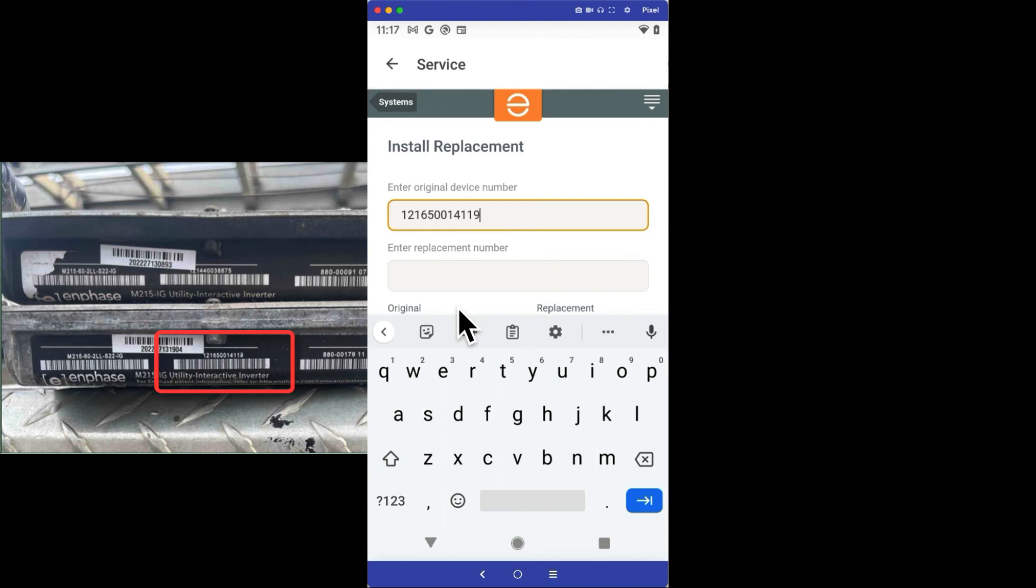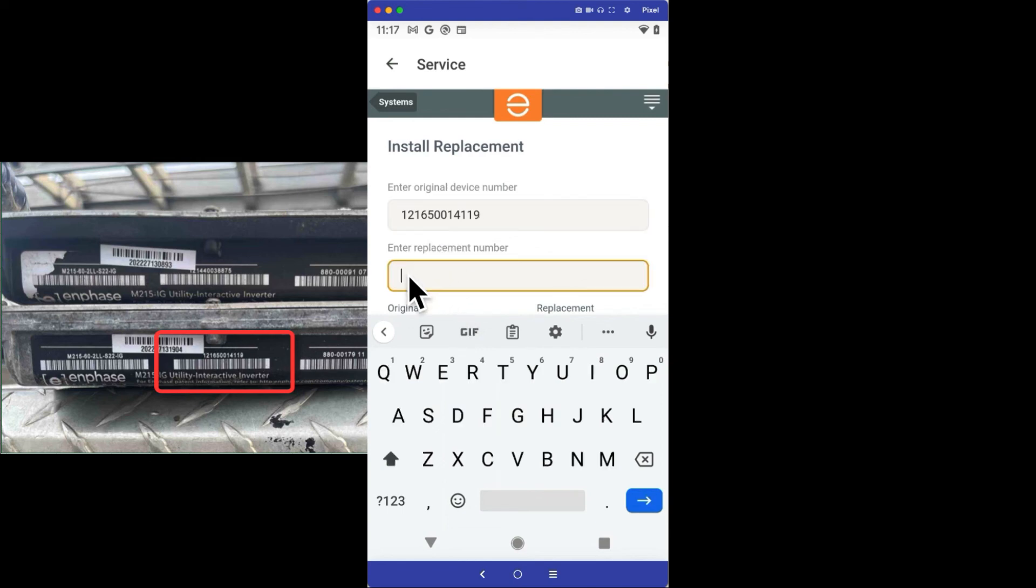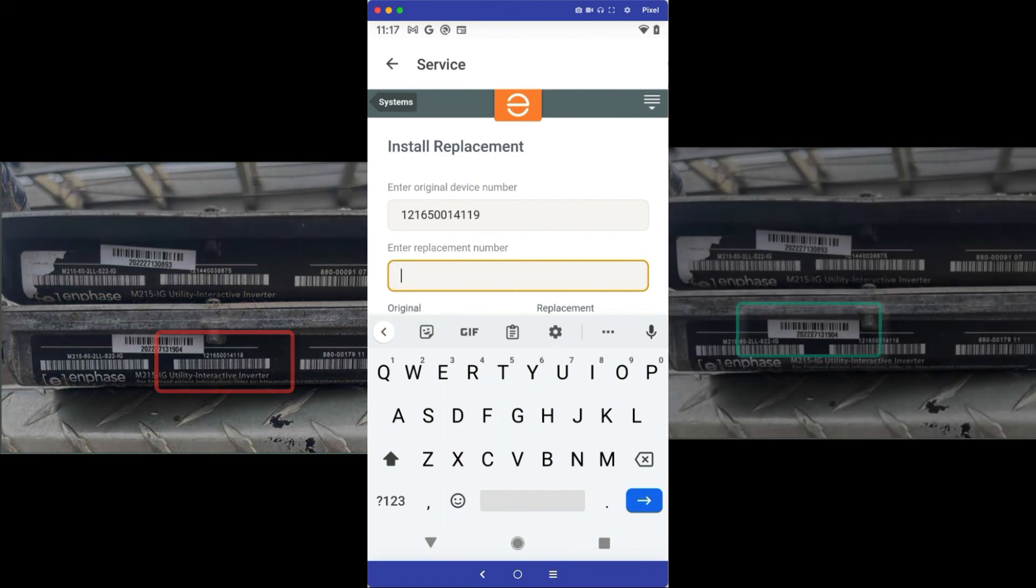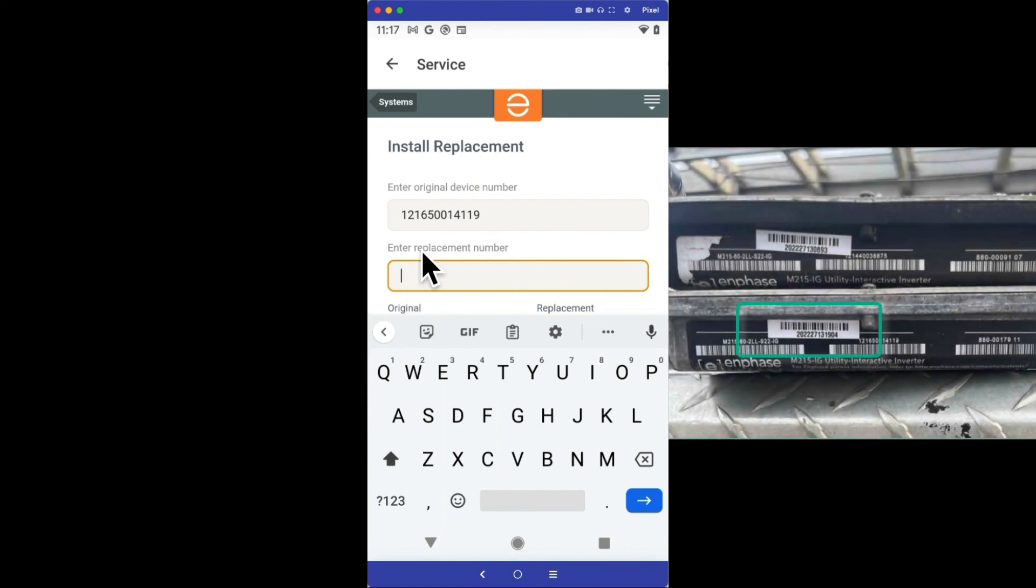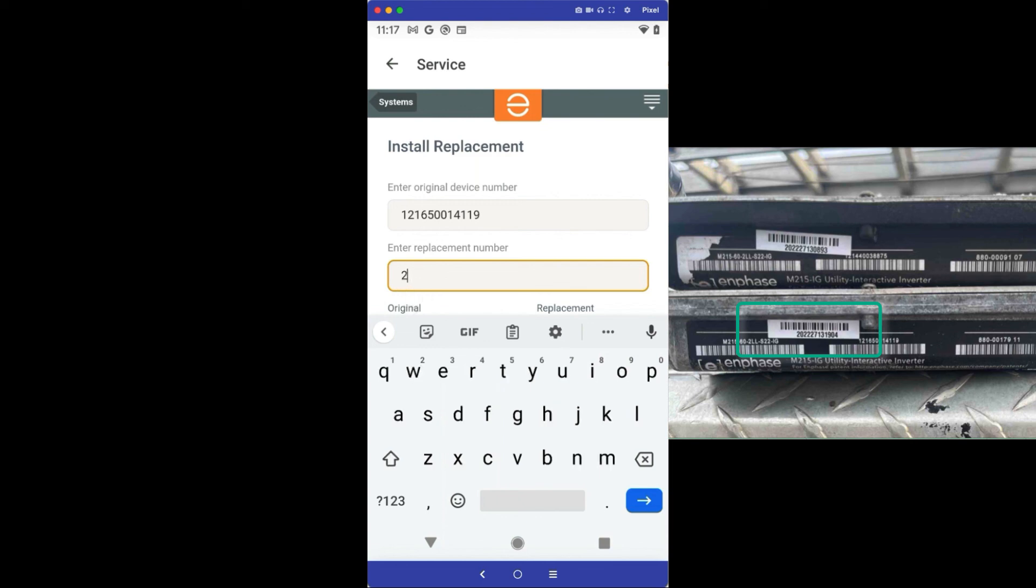When I find the RMA unit, I'll select that and I'll move and tap the Enter Replacement Number field. In this field, I'll enter the serial number of the replacement microinverter. I'll have to be really careful to type this in correctly. The new replacement microinverter serial number is 2022-2713-1904.